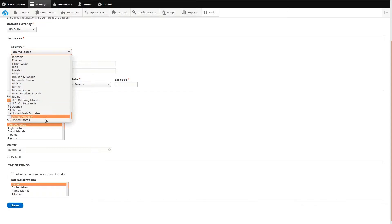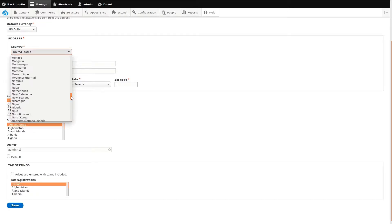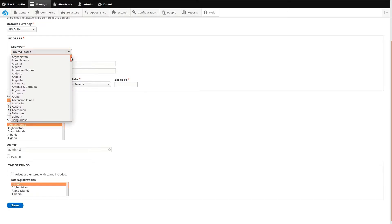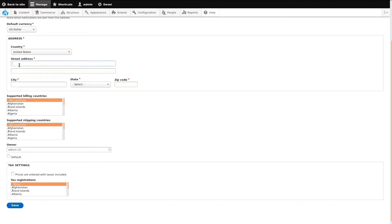Enter the address associated with the store. As you can see, the store address can be anywhere in the world. Select a country, enter a street address, specify a city, and complete the address by filling in the remaining details.